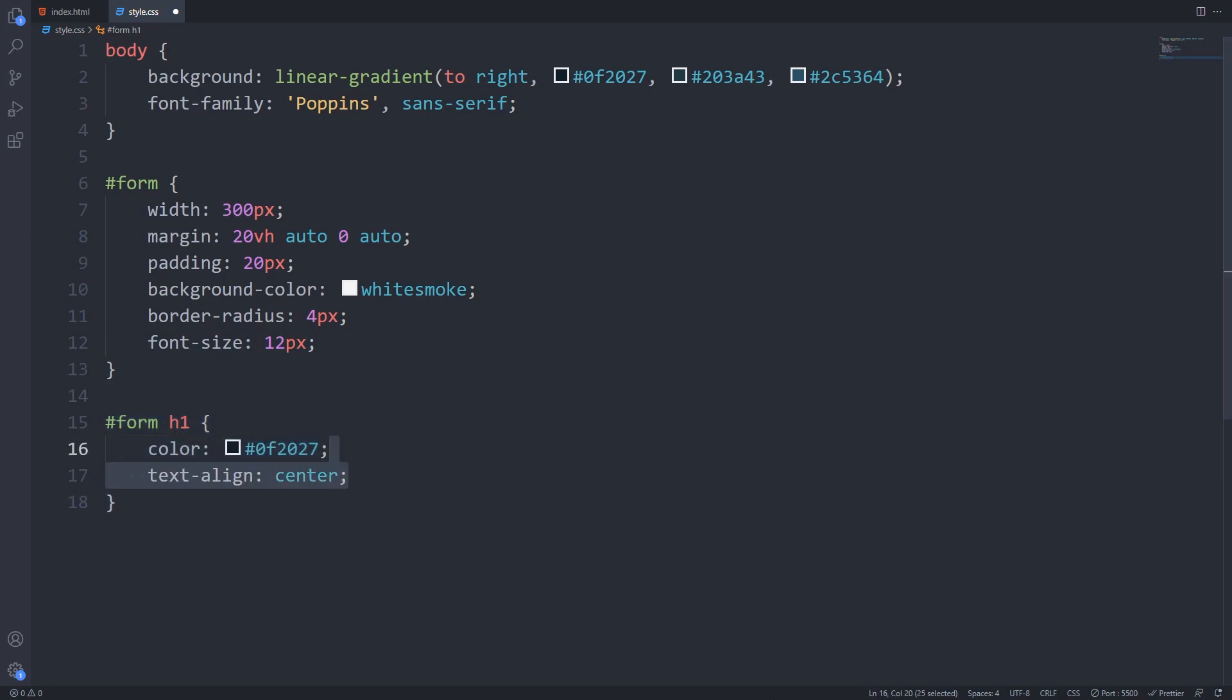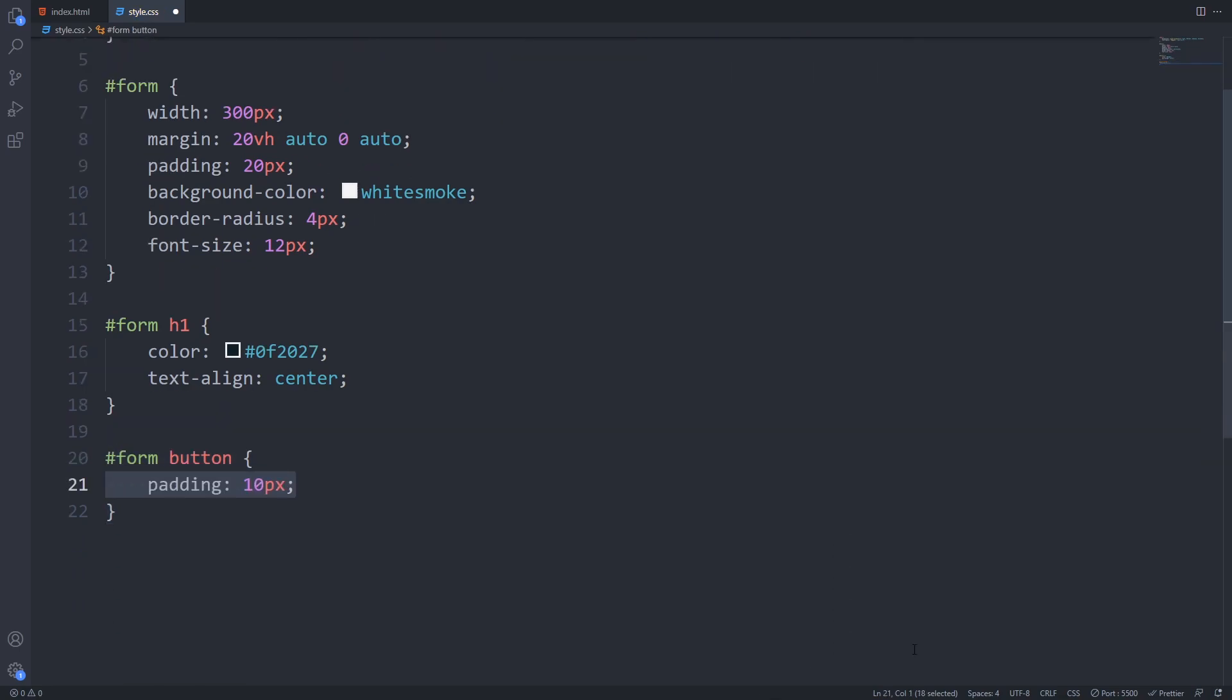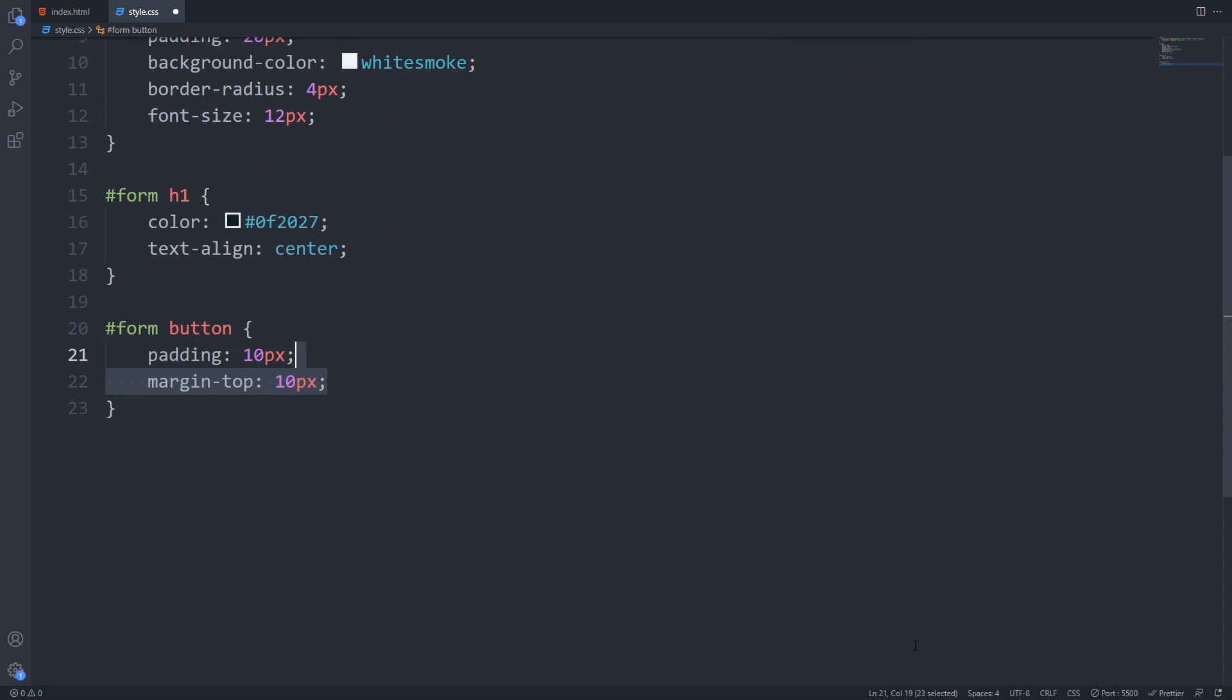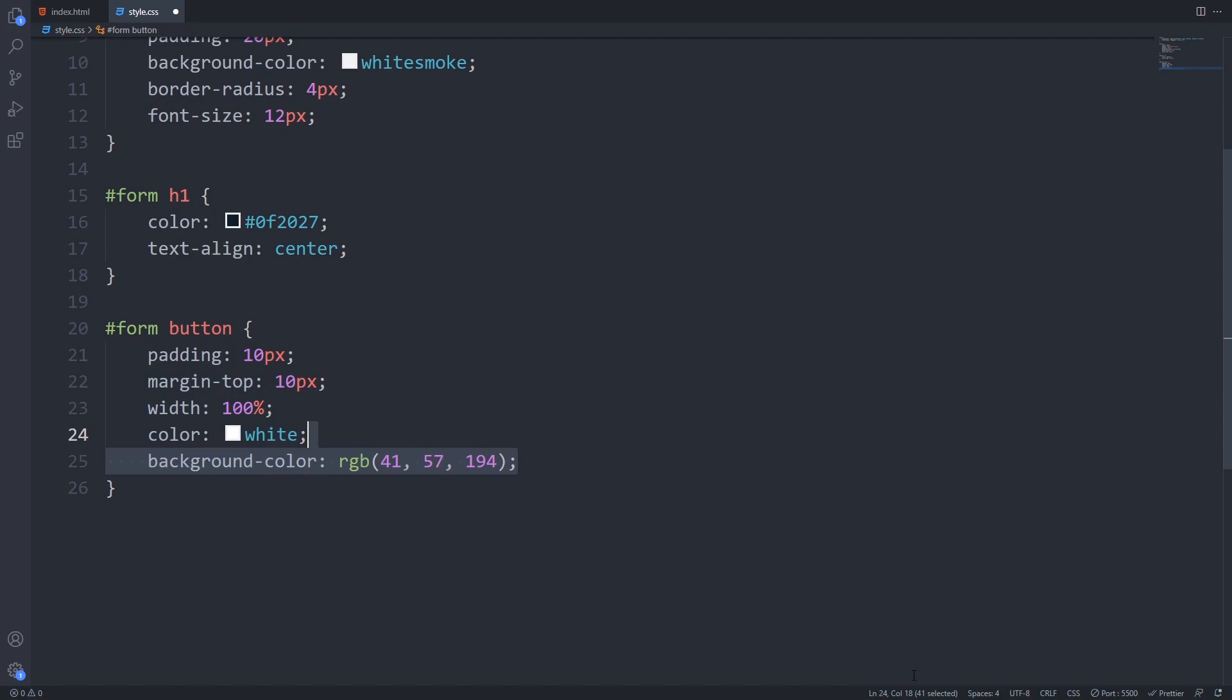For the submit button I will set a little bit of padding, give it a border radius, remove the browser defined border and give it a blue background color. I'll also make it full width by providing width 100% to it.